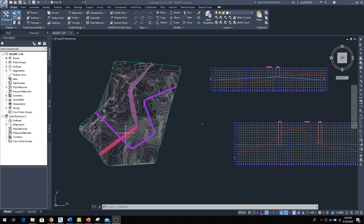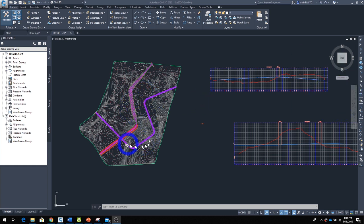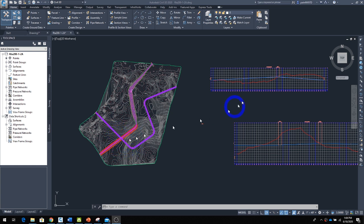Welcome back. In this lecture, we're going to talk about how to create an intersection. Before you create an intersection, make sure you have two alignments that cross each other. One important thing: when one alignment meets the other alignment in your profile view, the grades should be very close to each other. You don't want one road coming in four feet or three feet below or above the other road—it's not going to work and you'll have to go back and make a transition.